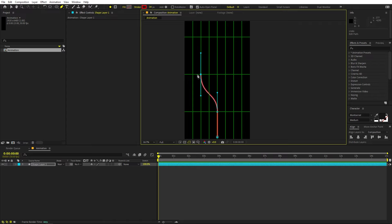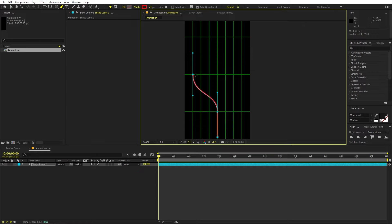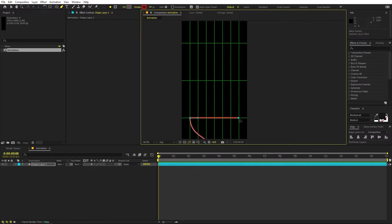Continue building the path on the edges as well. To move the ball across the screen, hold the Alt key (or Option key on Mac) and move the handle to make a straight line. Click to the next point, then hold Alt to create handles and hold Shift to make them straight.